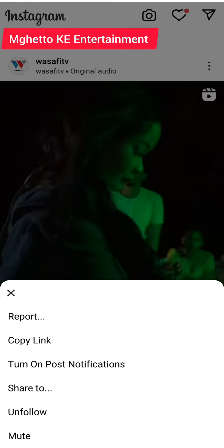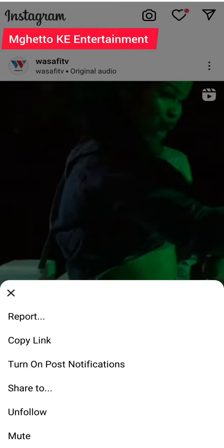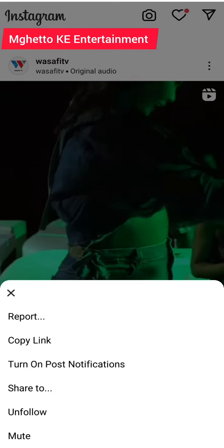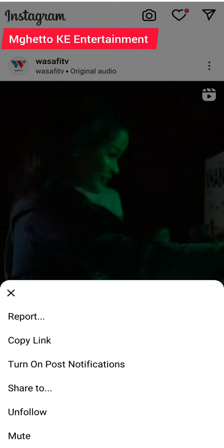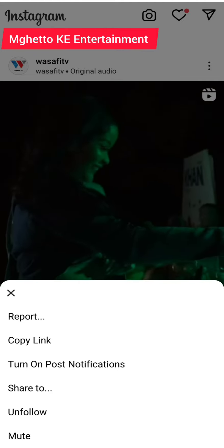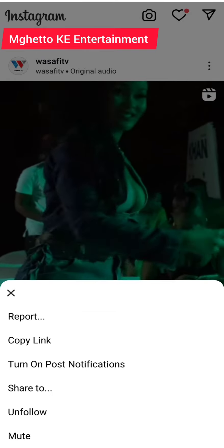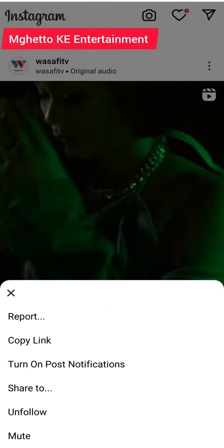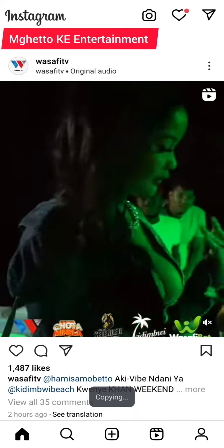Now our purpose is to save the video. So what you're going to do right now is to copy the link. You click where it's written copy link. Make sure you copy that.